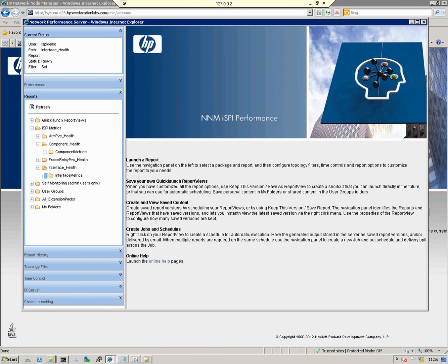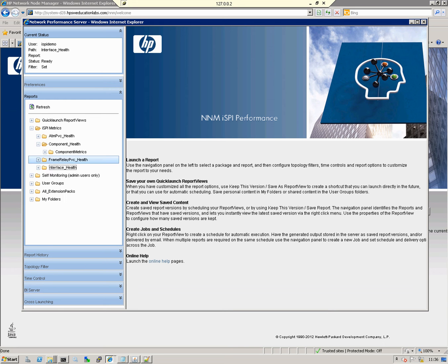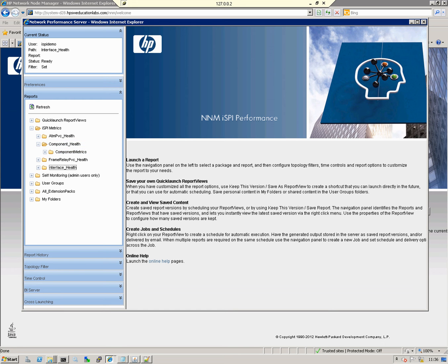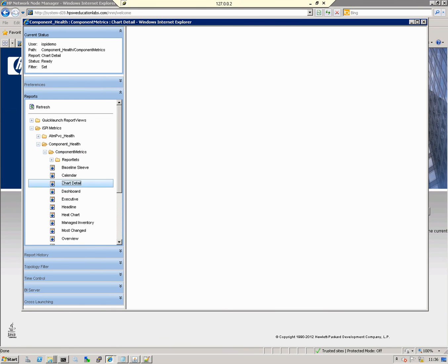Next, we're going to bring up the generic performance chart for the router itself. We do that by going to Reports, Component Health, iSpy Metrics, Component Metrics, and then Chart Detail. This will bring up a near real-time chart.